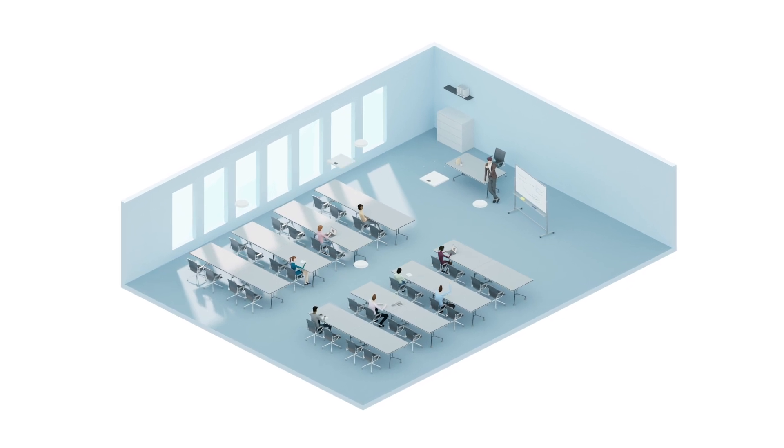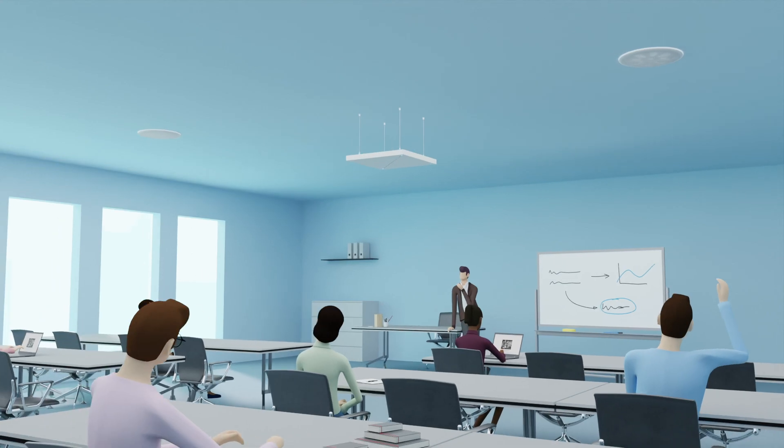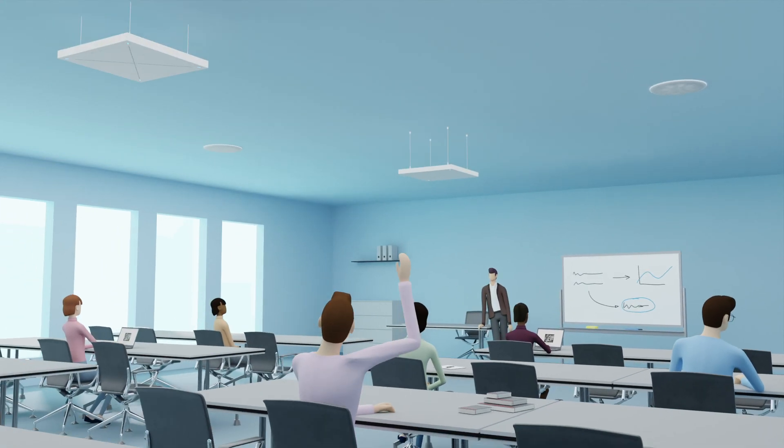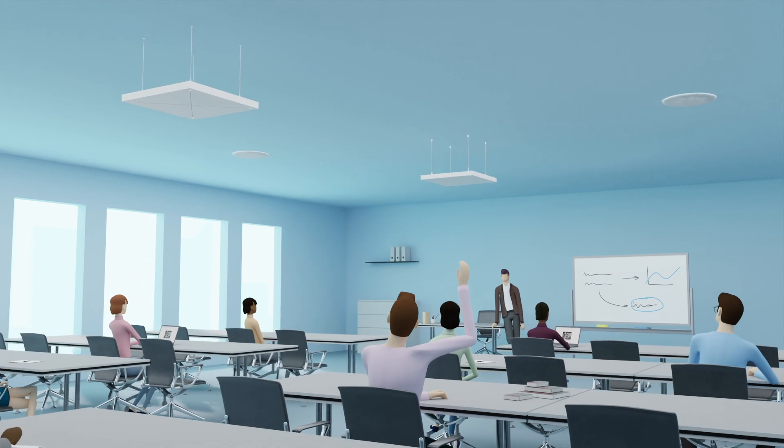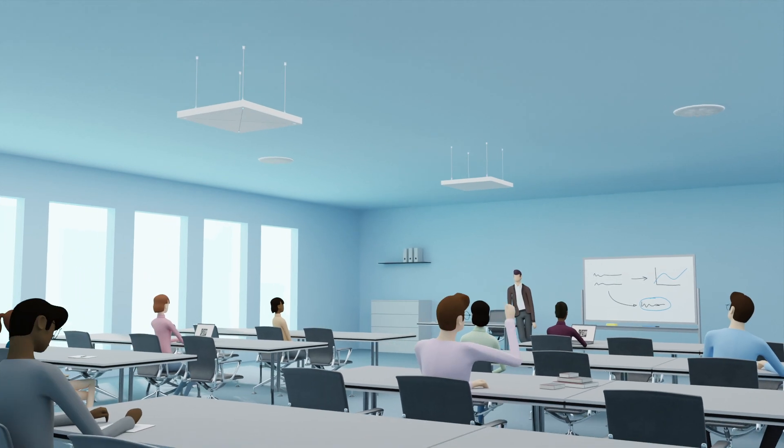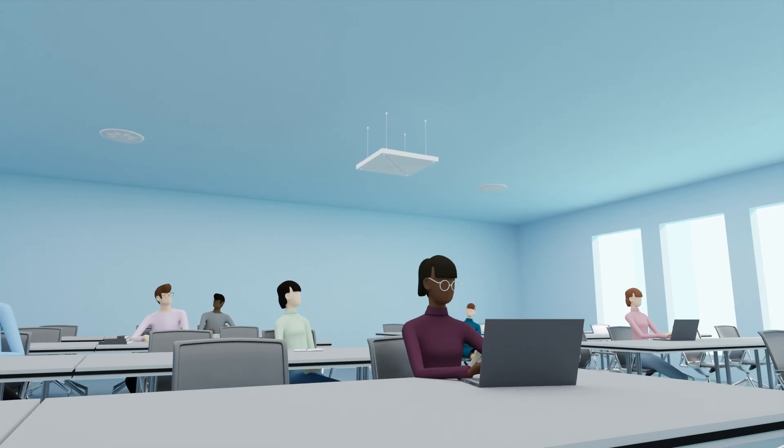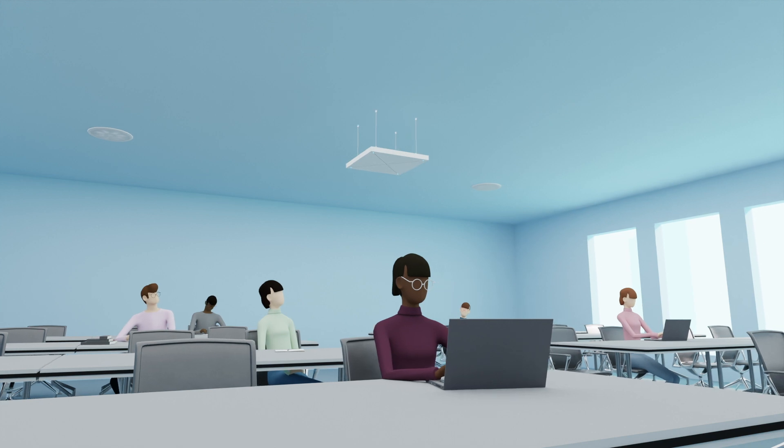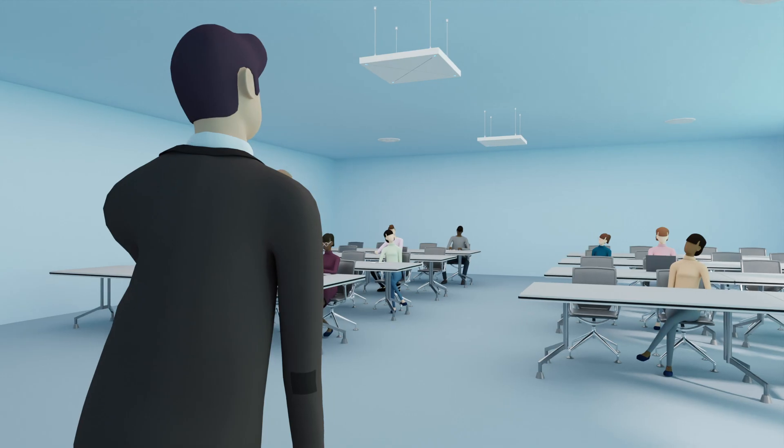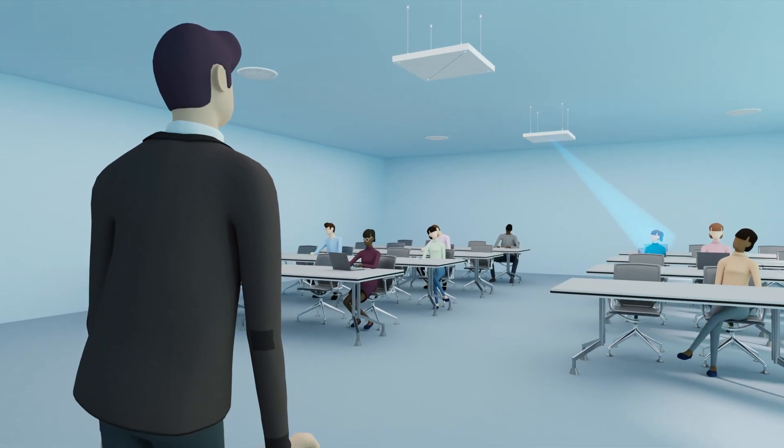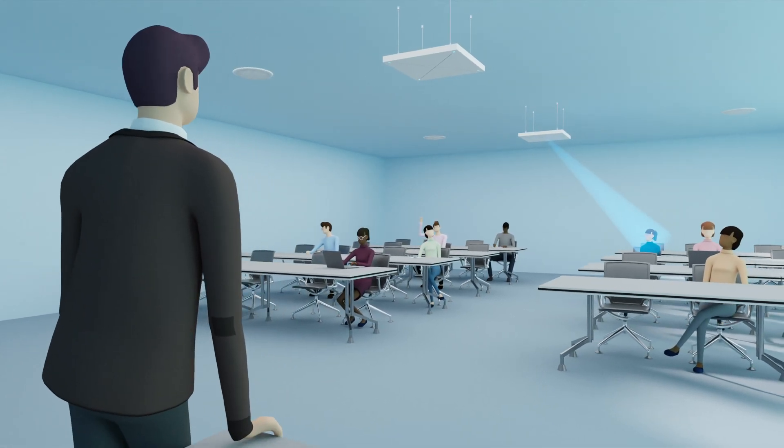Additional Team Connect Ceiling 2 microphones can be installed as audience mics, eliminating the need for additional traditional microphones in the room, thus also reducing hygiene risk, as Team Connect Ceiling 2 is completely touchless.